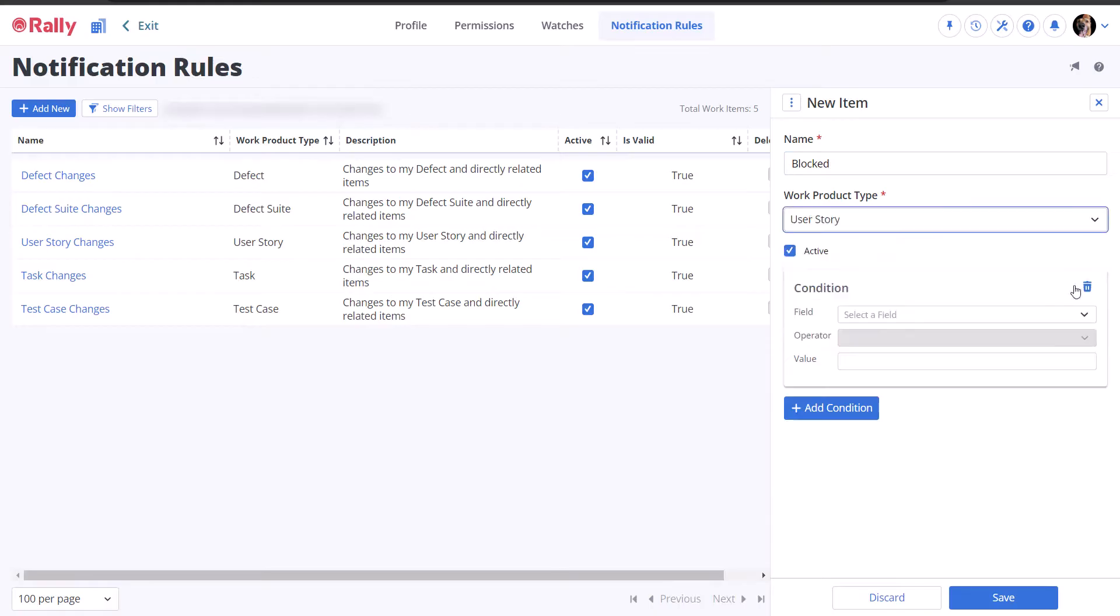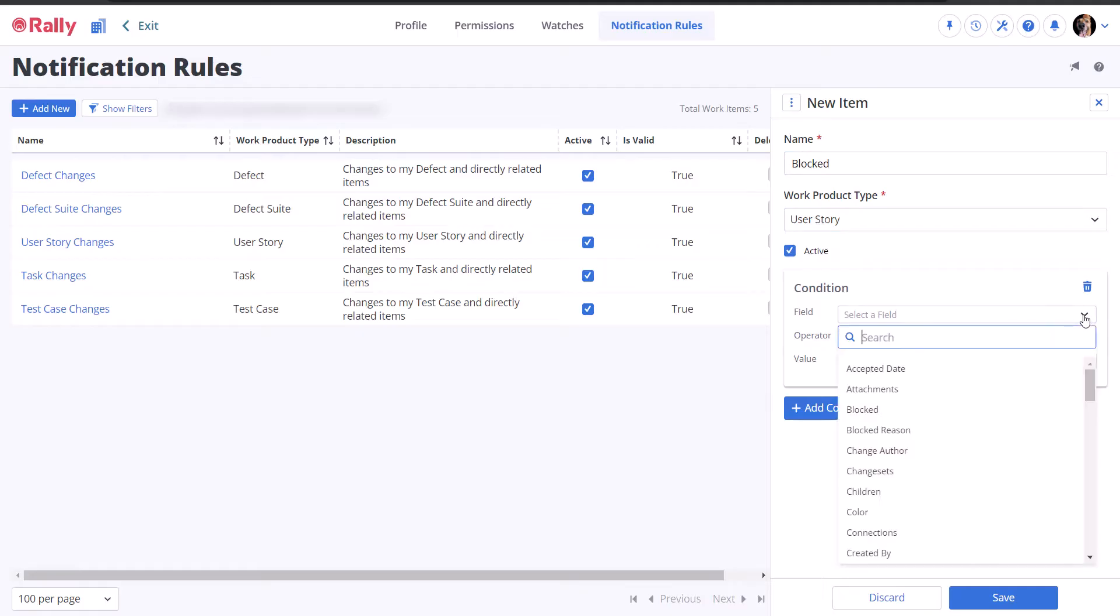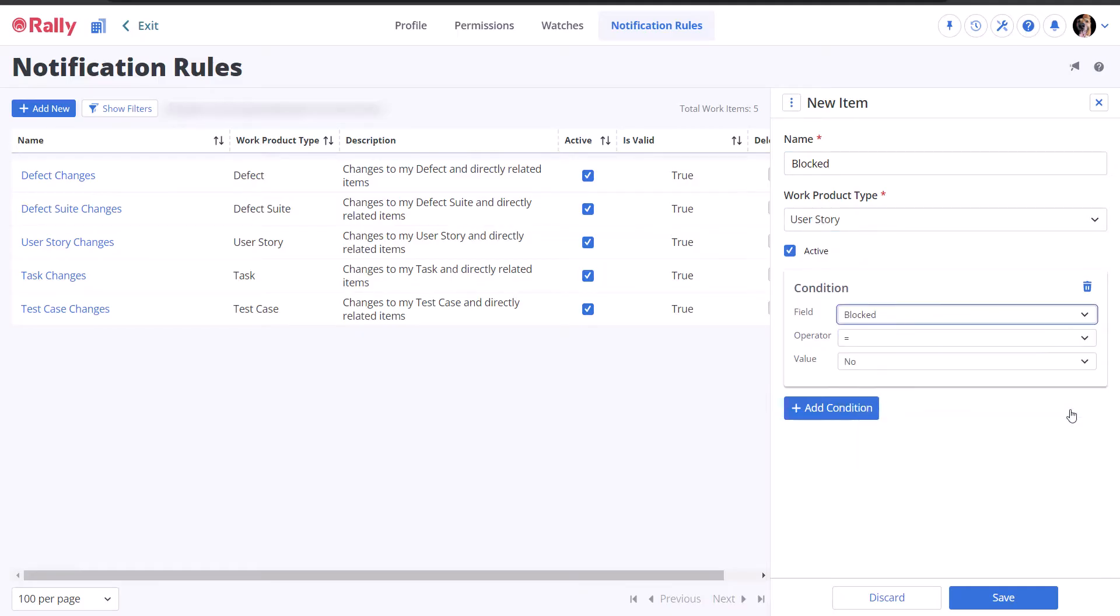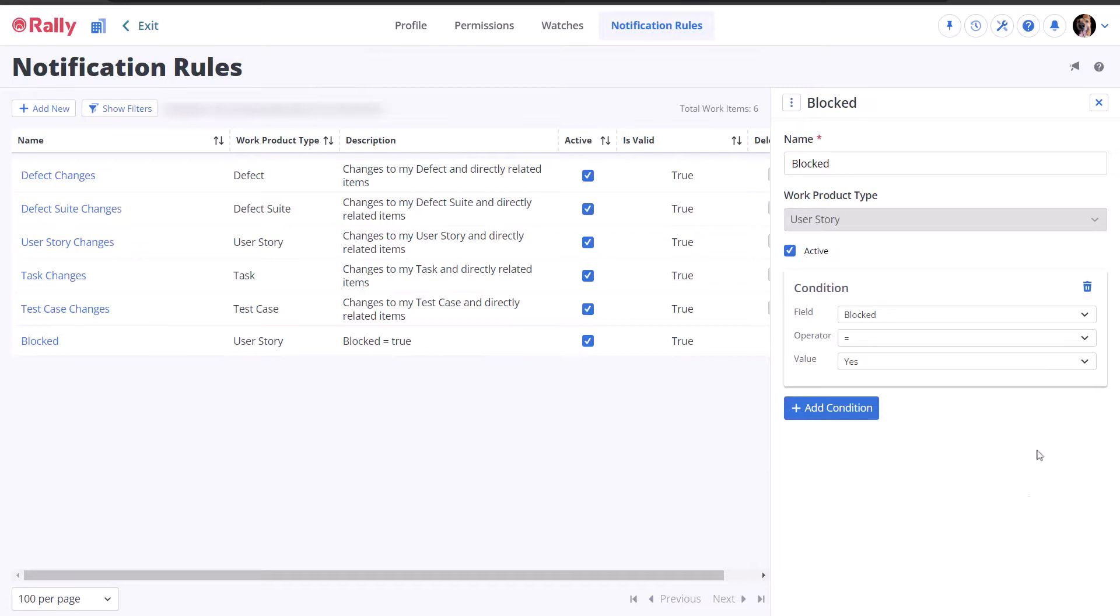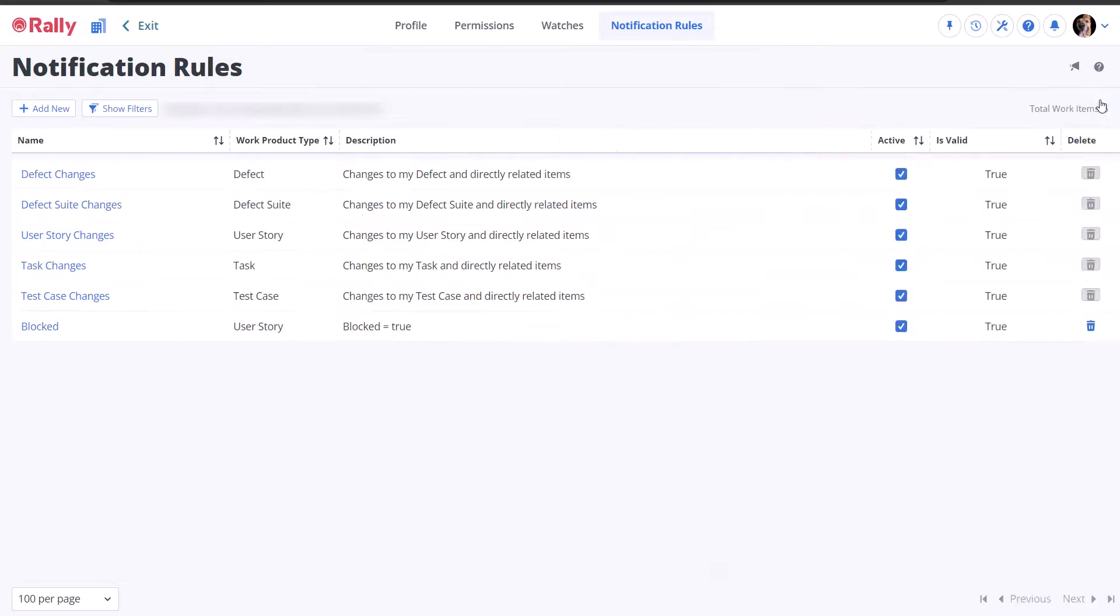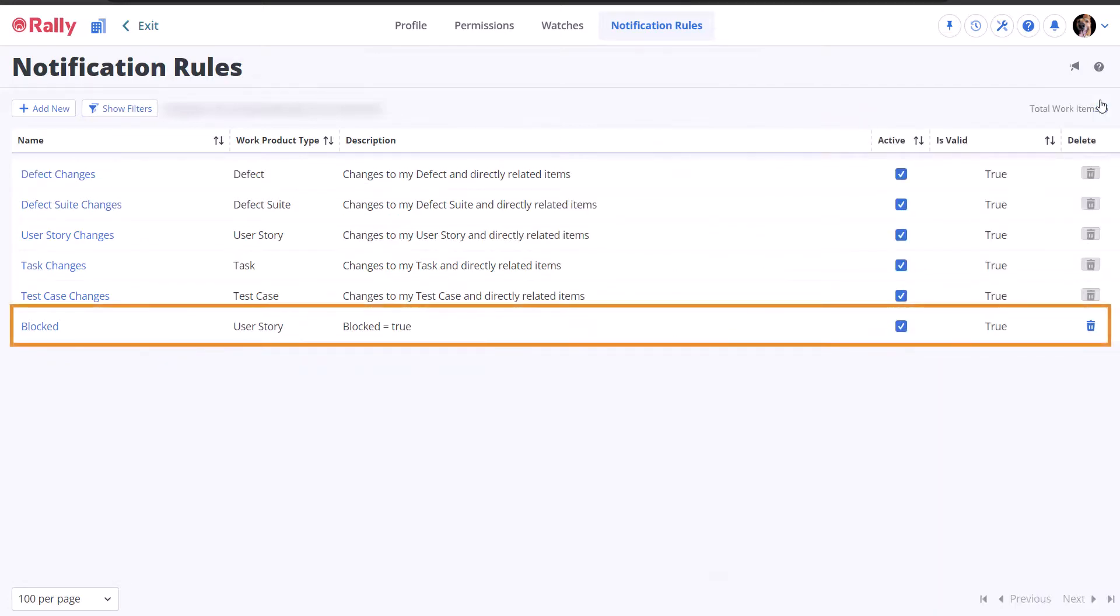You can return to this page later once you have more experience to create custom notifications using the field, operator, and value conditions, such as this one, which will notify you when a work item becomes blocked and cannot be progressed further.